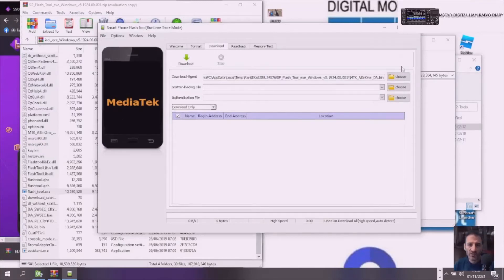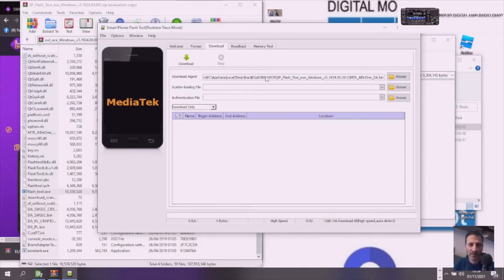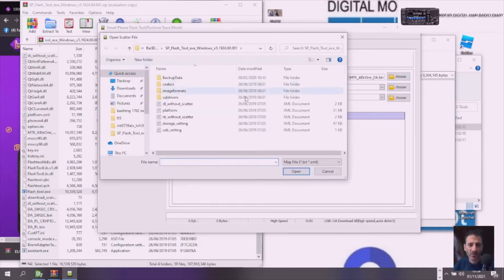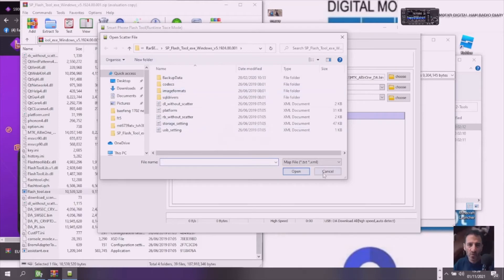I haven't got this radio, so I'm just showing you what happened. Once you've got this, you need to choose the scatter file here. Let me find the correct one.